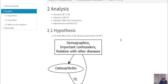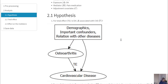Our general hypothesis is that we have demographic variables which are essentially confounders, because they are impacting both the exposure variable and the outcome variable. We are primarily interested in the total effect from osteoarthritis to the cardiovascular event.